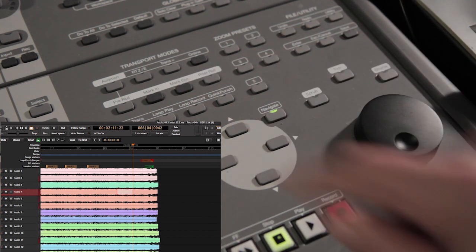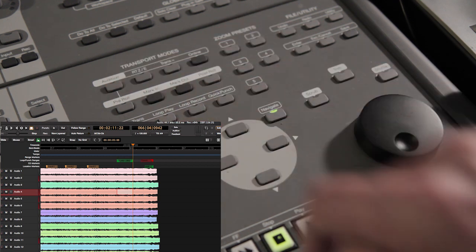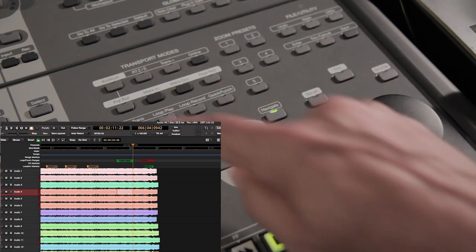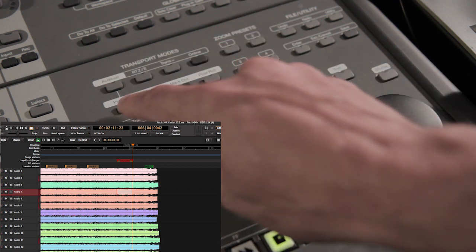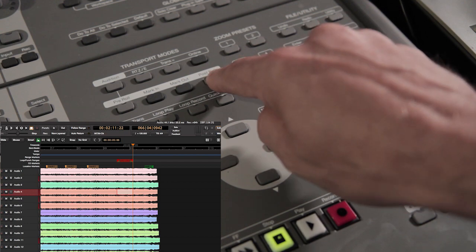Use the mark in and mark out buttons to set a selection. Now you can set a range with the selection: set loop range, set punch range, and set session start and end range.